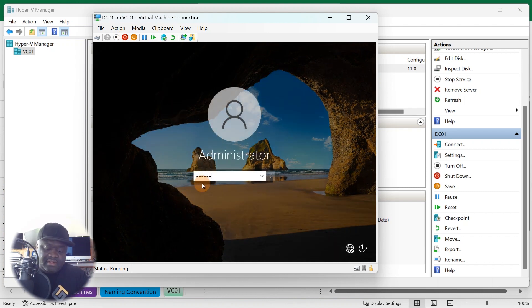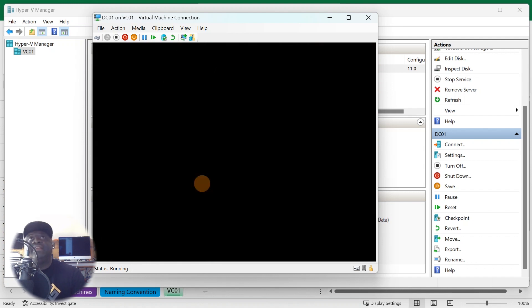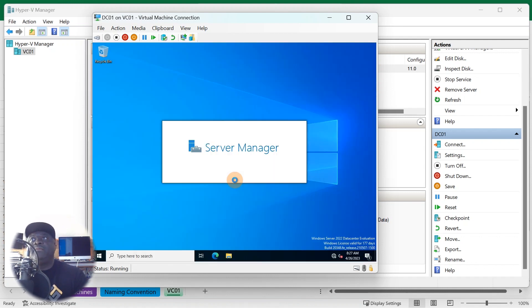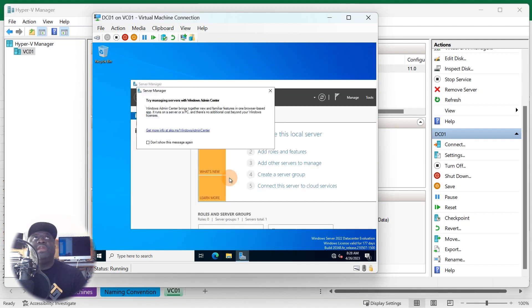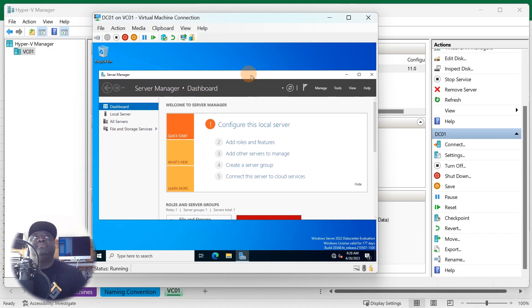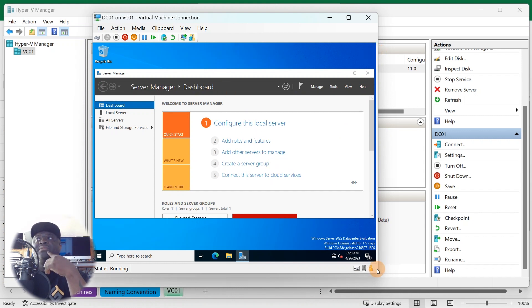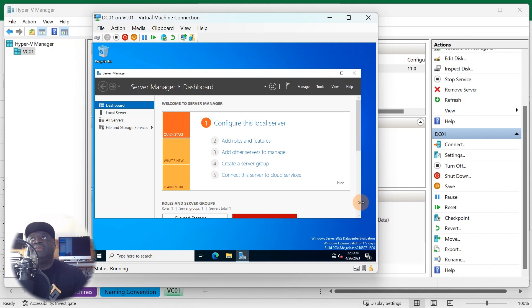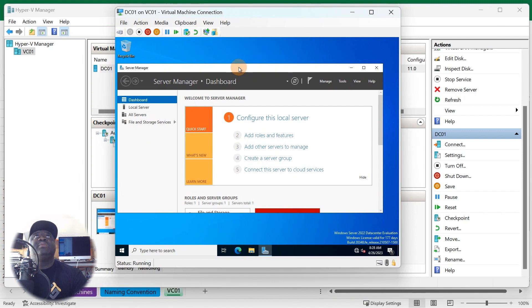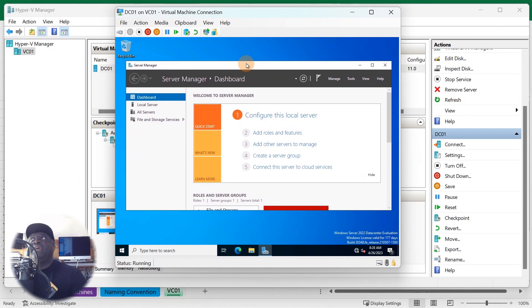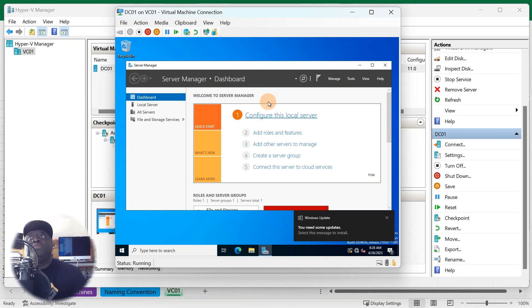Log in to your system — you want to write down your passwords because they're important. That little box that pops up is the new Admin Center; you can basically use one box to configure multiple servers. I'll touch on that later. For now I want to walk you through the basics — stay away from all the advanced stuff, practice the basics, and once you master them we'll talk about advanced techniques.